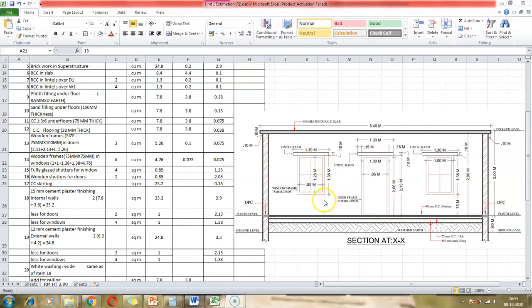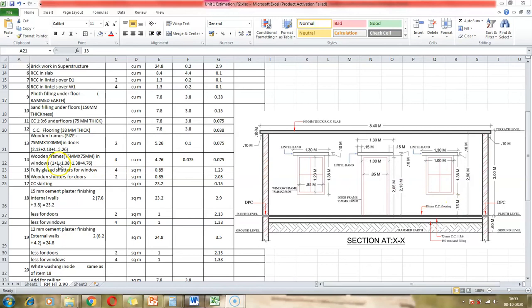Now we look at the wooden frame in windows. The frame is specified as 75 mm × 75 mm. The total length of the wooden frame is found by: window width is 1 meter, height is 1.38 meters, so total length = 1 + 1 + 1.38 + 1.38 = 4.76 meters. There are 4 windows, so the quantity is 4 × 4.76 × 0.075 × 0.075.